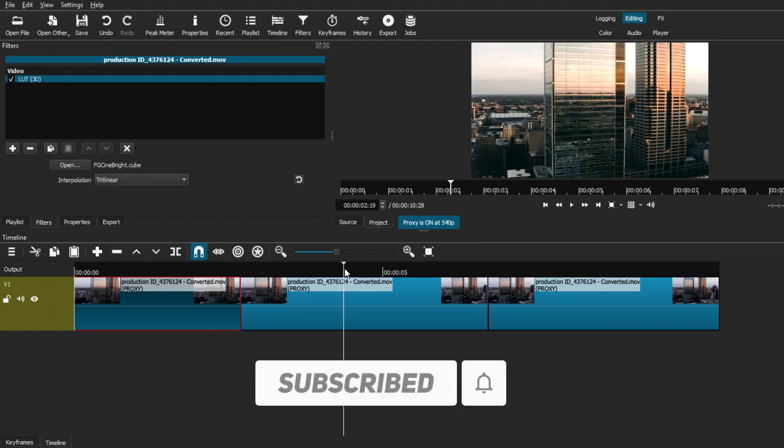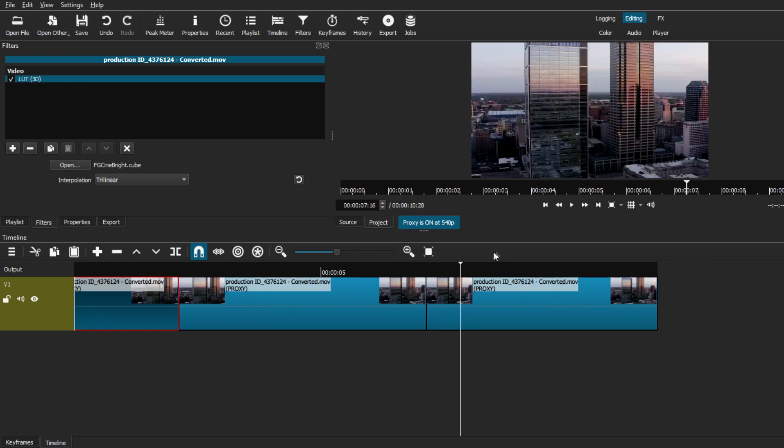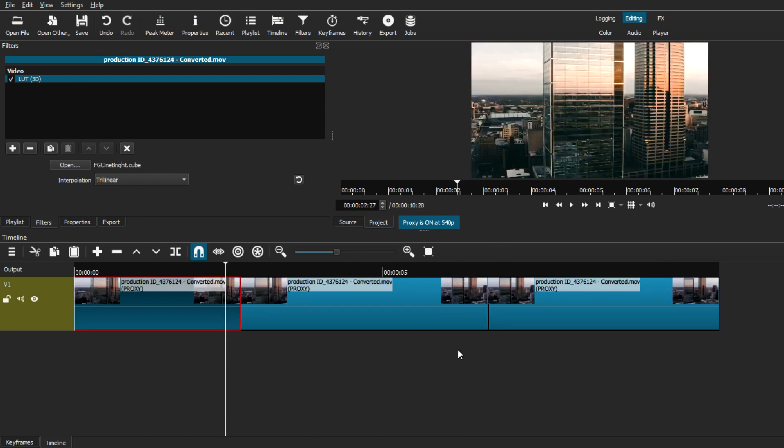That is the simple process of finding LUT packs, downloading them, and adding them onto your videos by using Shotcut.